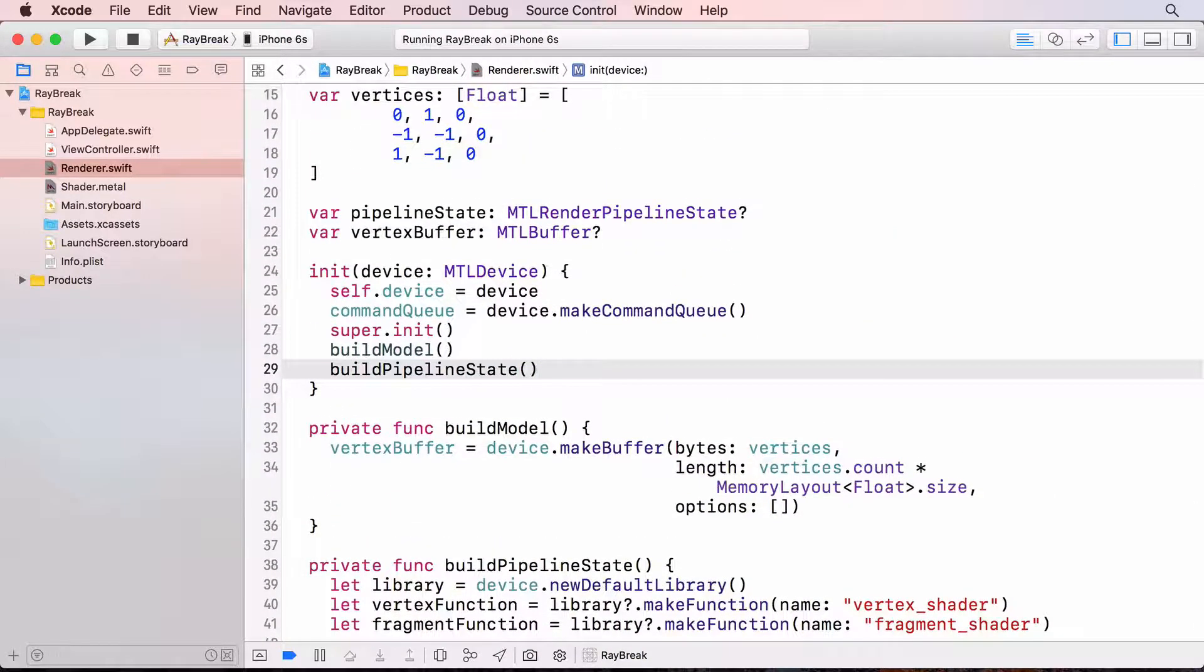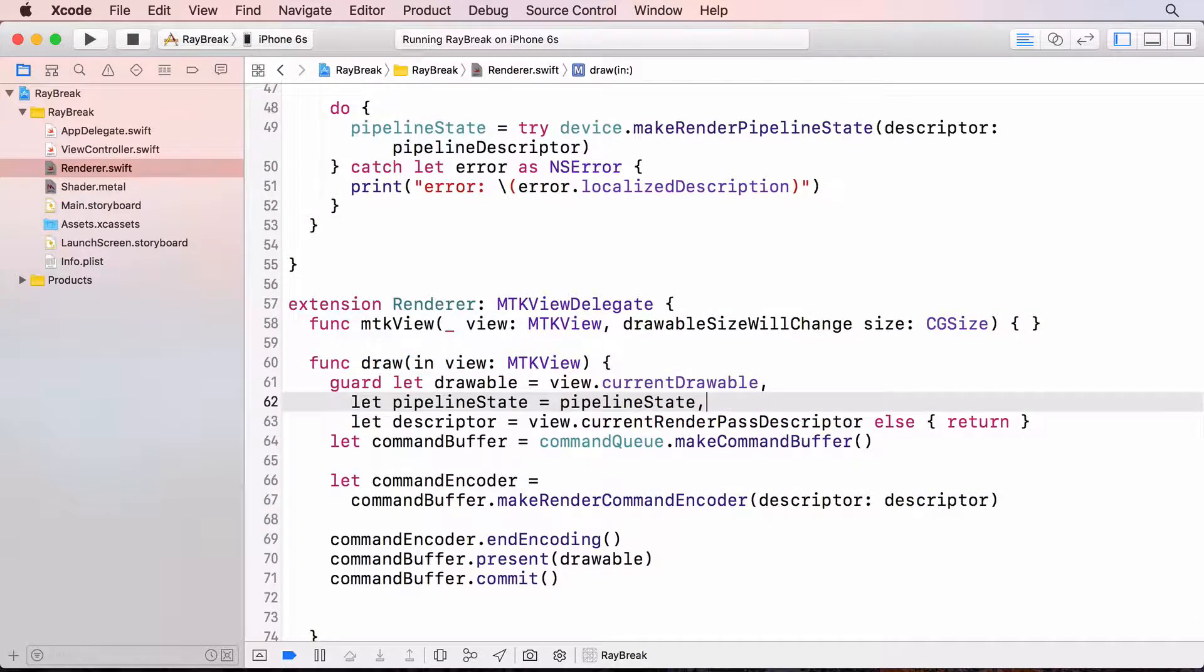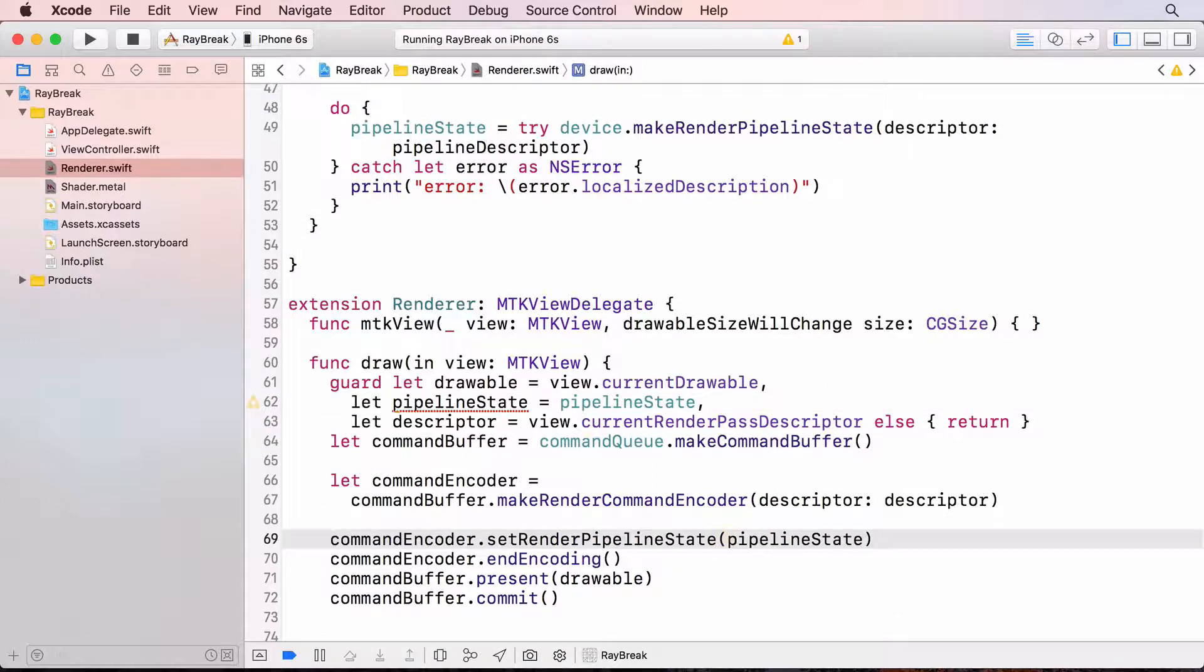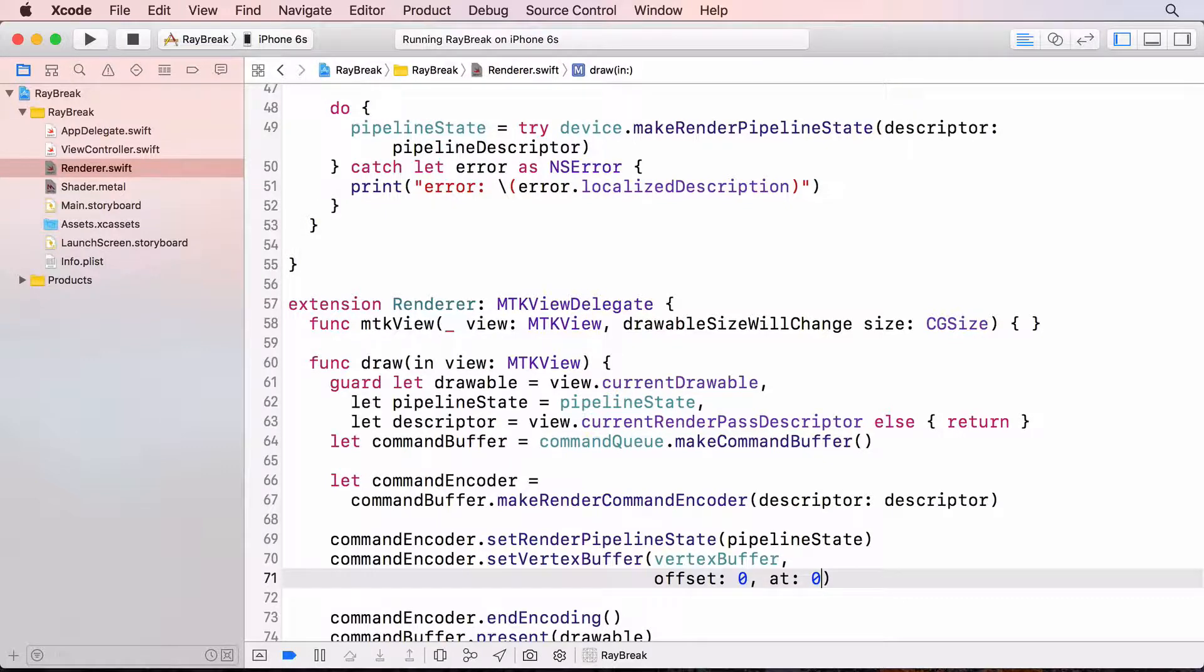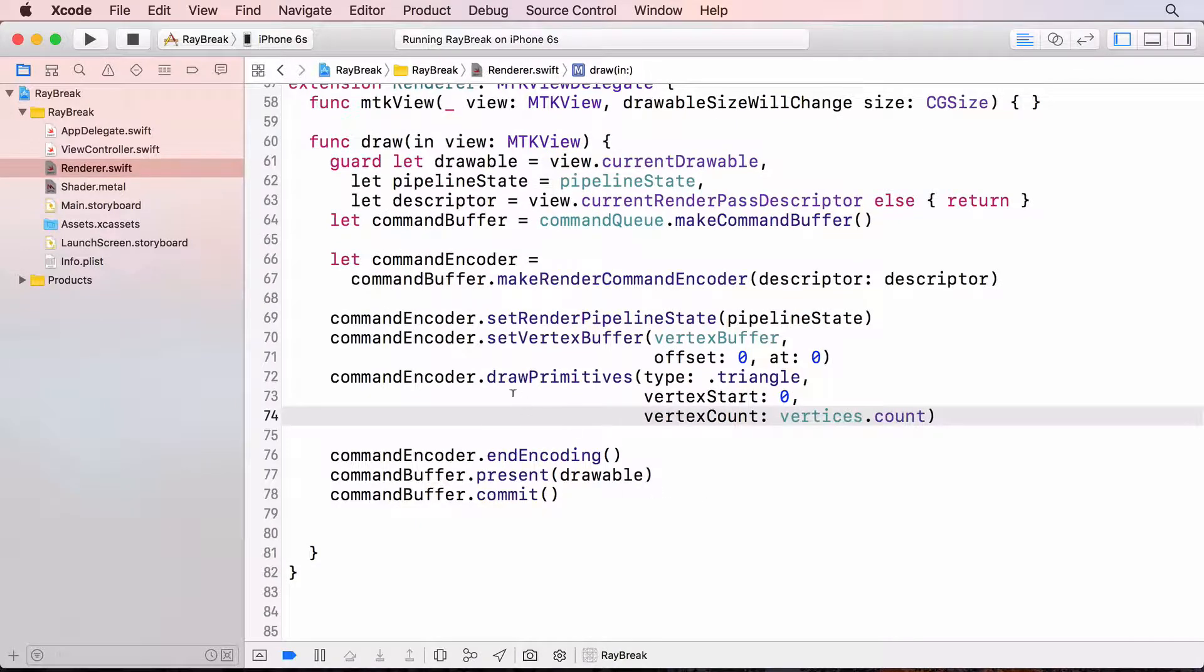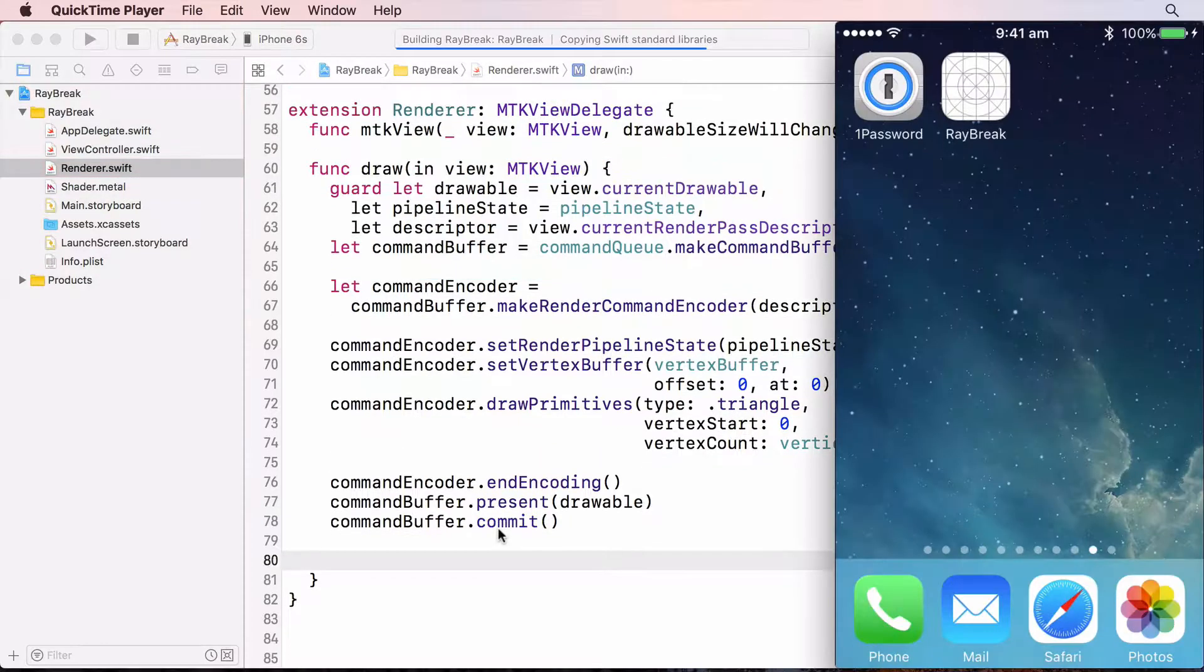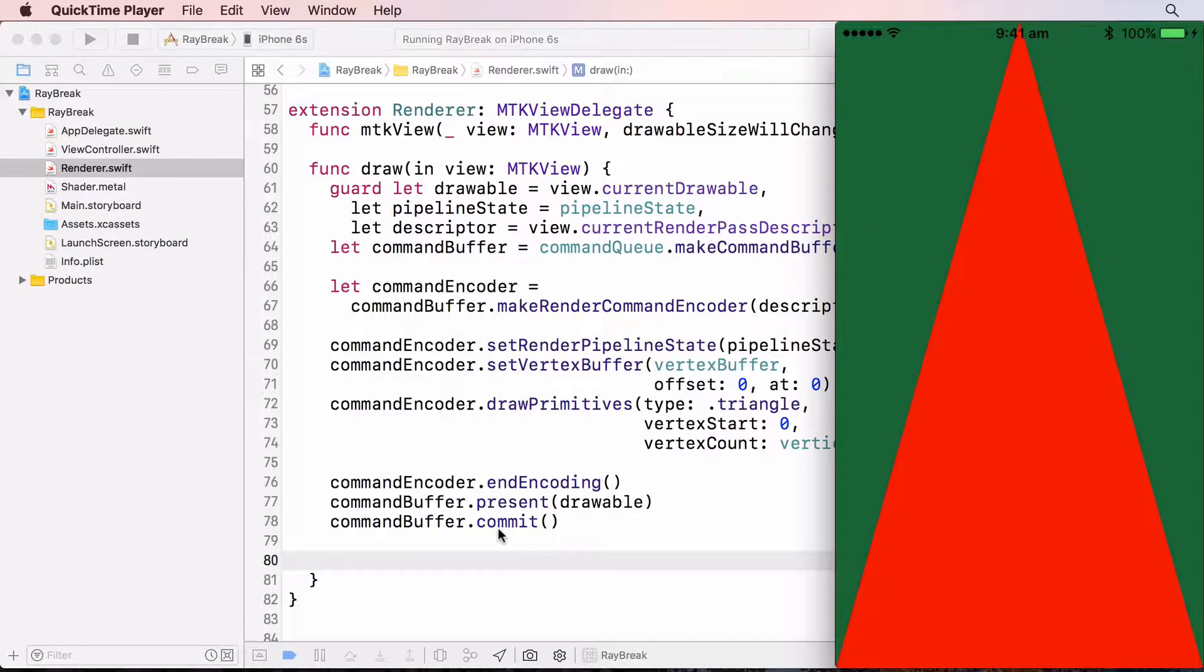We're now ready to issue the draw calls. In the delegateDraw method, I'll unwrap the pipeline state, make sure it's not nil. And enter the code that I showed you previously on the slide. Set the pipeline state for the command encoder, and set the vertex buffer at index 0. And set up the command to draw. This command doesn't do the drawing. That doesn't happen until all the commands are encoded and we commit the command buffer. Build and run. And we get this lovely red triangle.